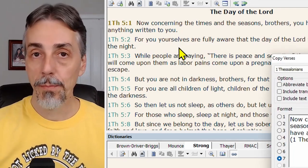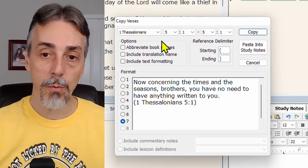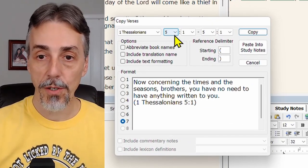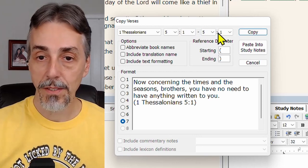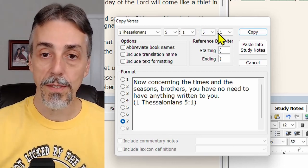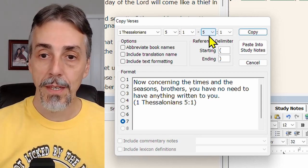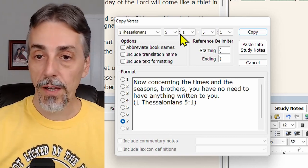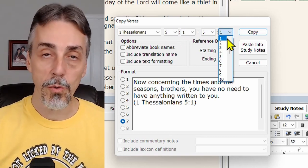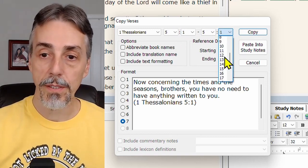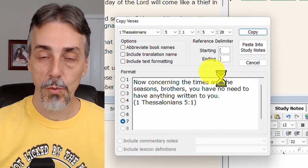This will bring up the copy verses window in which we specify the start and the end passage that are going to go into the text file. So it's already filled in 5.1. Since we want the whole chapter, I'm going to scroll all the way to the bottom and choose verse 28.